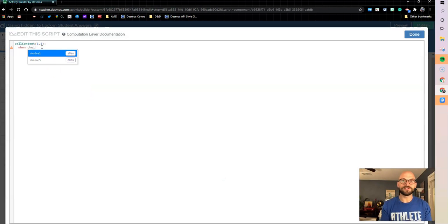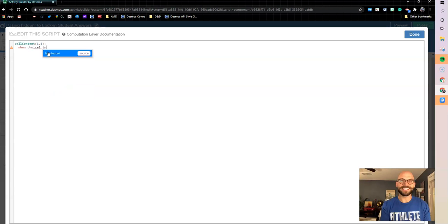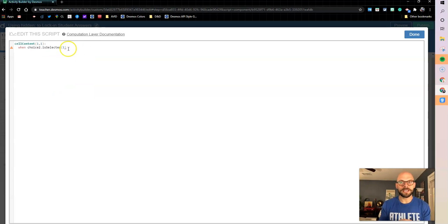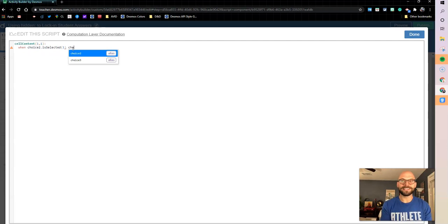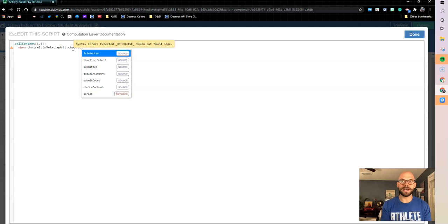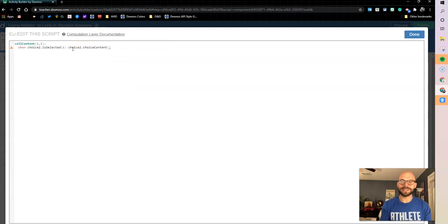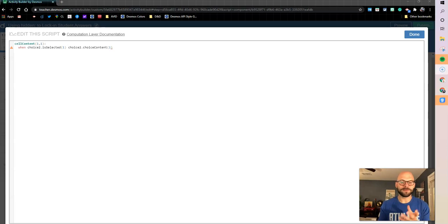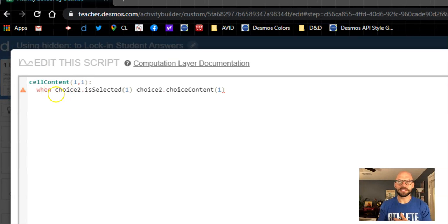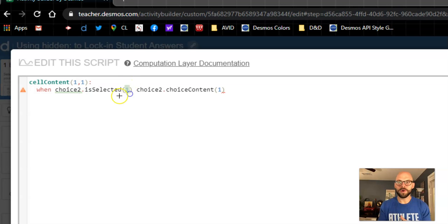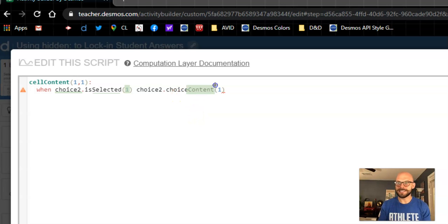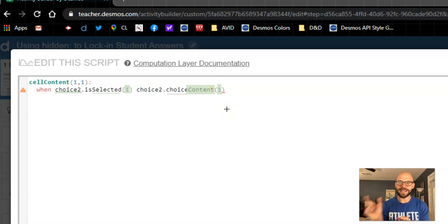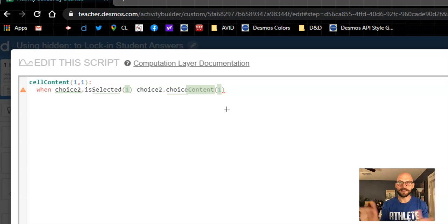So I want to say when choice two.isSelected(1). So what this is saying here is that when option one is selected, I want my text to be choice two.choiceContent(1). So let's unpack this real quick. If I come in here and say when I'm looking at choice two, when option one has been selected, I want the text of this cell to be the content from choice two's option one.